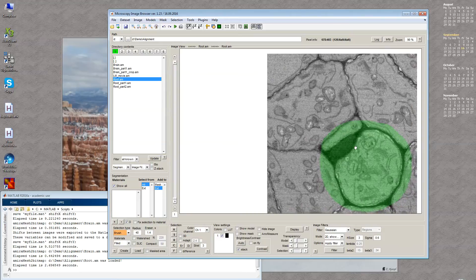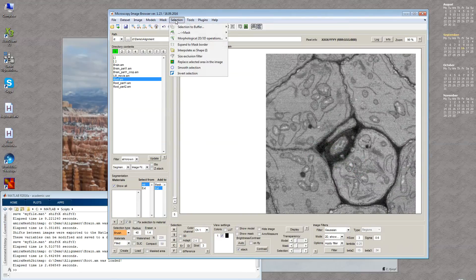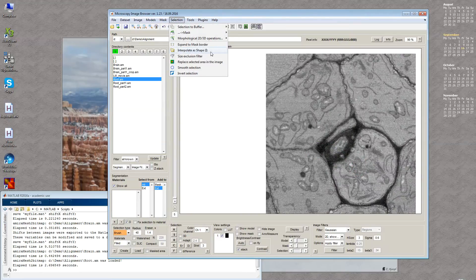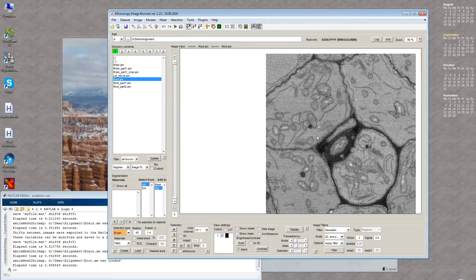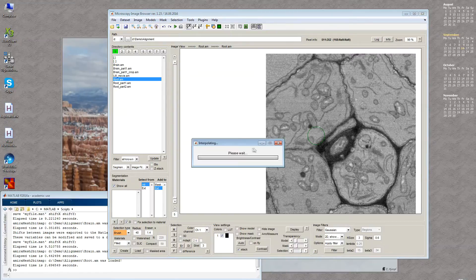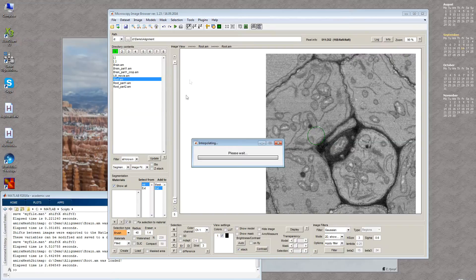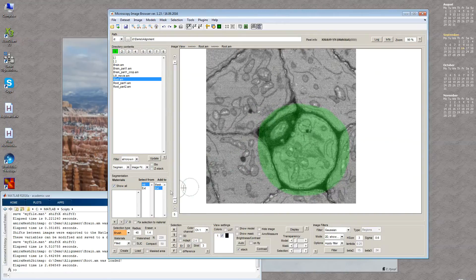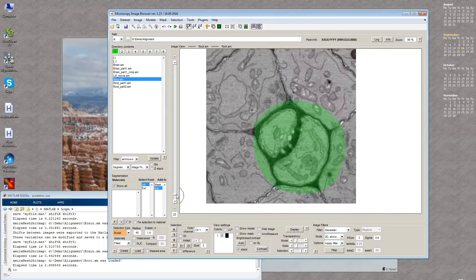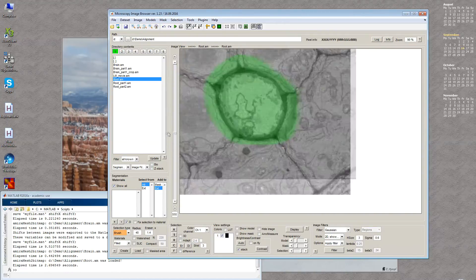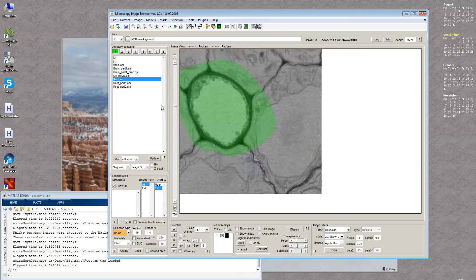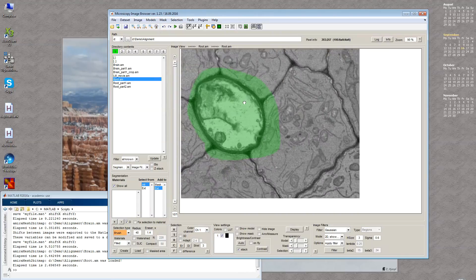Now I can fill these gaps by going to Selection Interpolate or using the I shortcut. The algorithm fills the gaps between the selected areas I drew and does it for all thousand something sections of this dataset. Now it's done and we can see it follows the cell of interest pretty nicely.